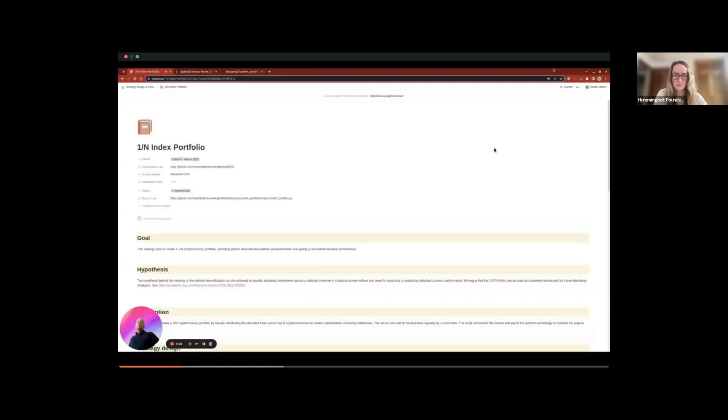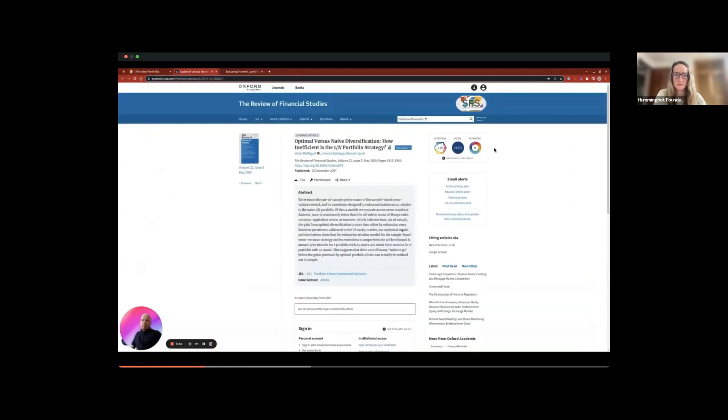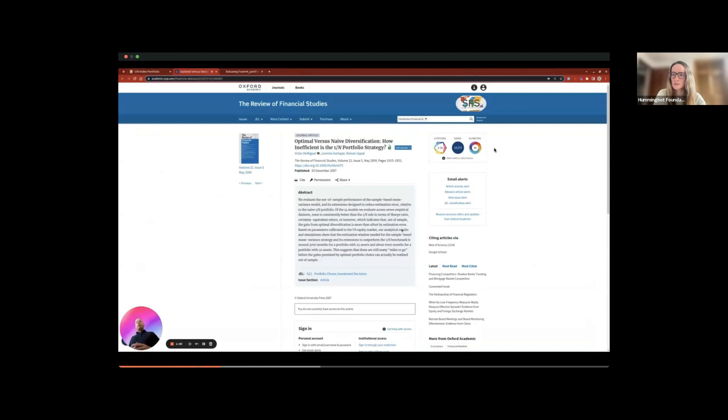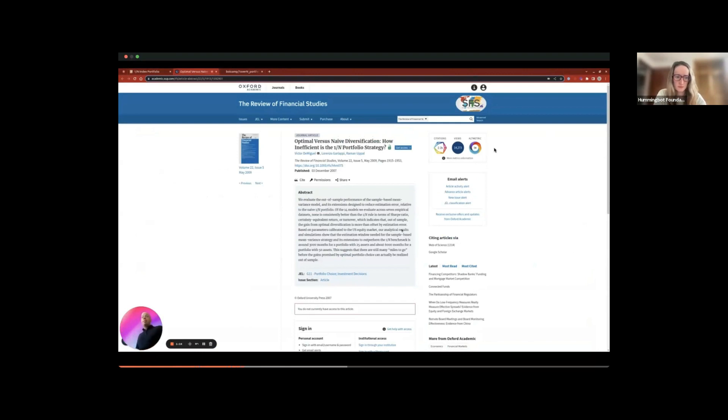We built this script to provide a reasonable baseline performance for future directional strategies. Our hypothesis is that optimal diversification can be achieved by equally allocating investments across a selected universe of cryptocurrencies without any need for analyzing or predicting individual cryptocurrency performance. This proposition is supported by the academic research of Victor DeMiguel et al. The one over N portfolio can be used as a baseline benchmark for future directional strategies.